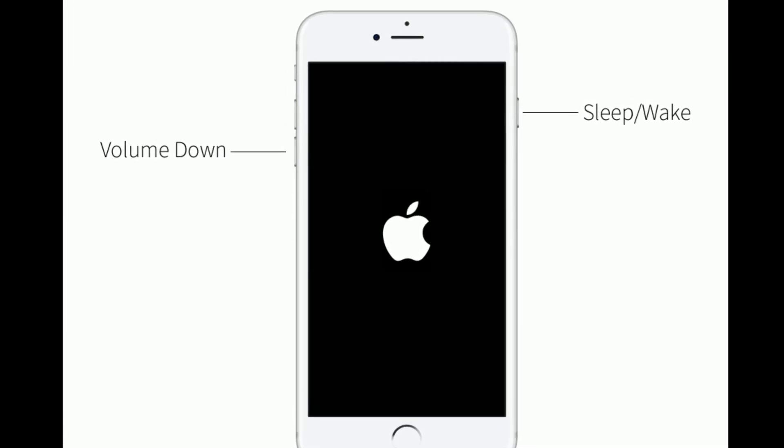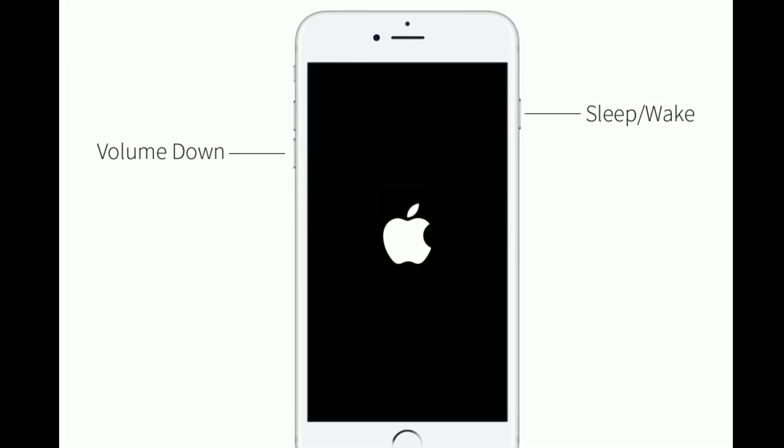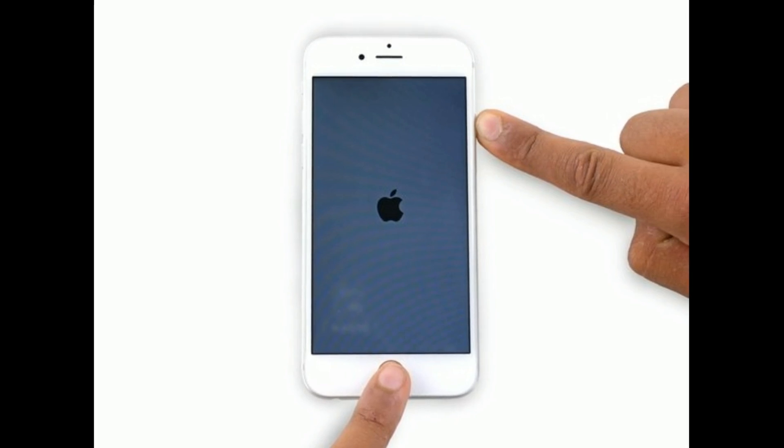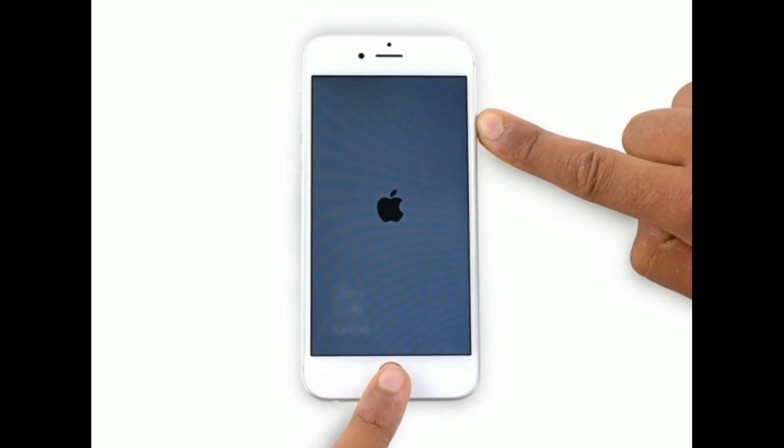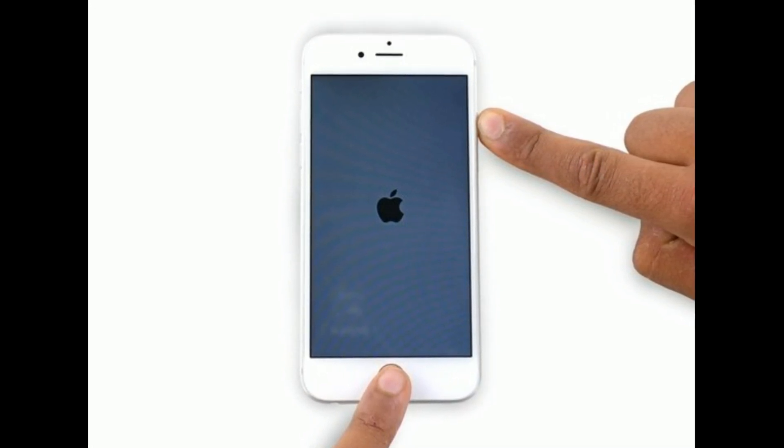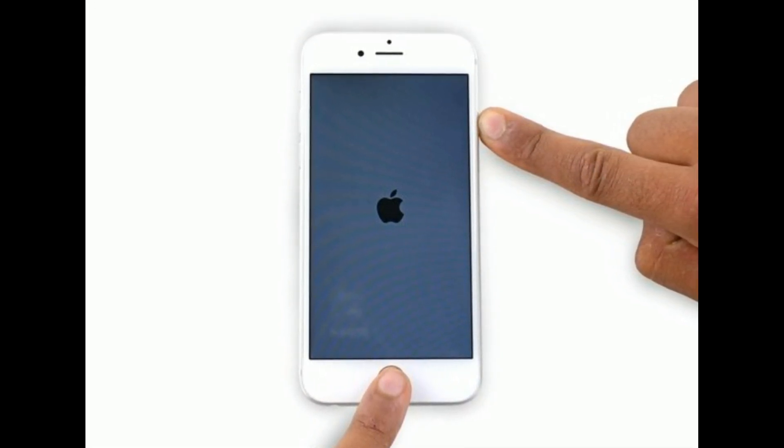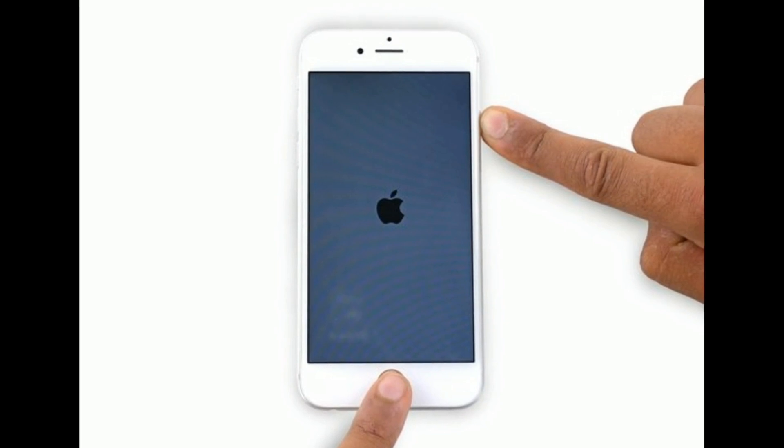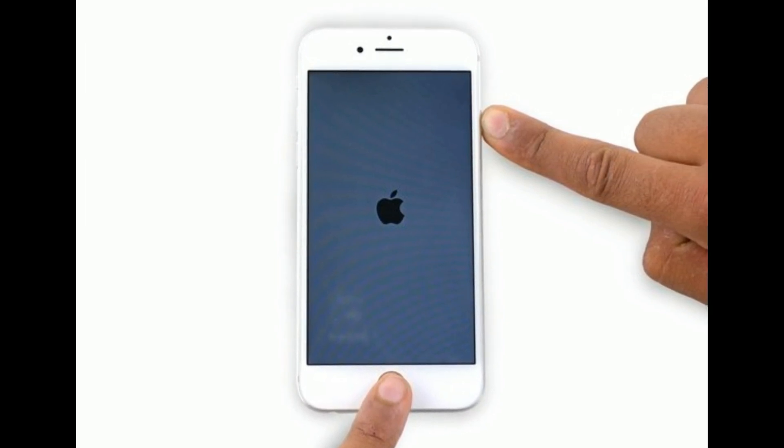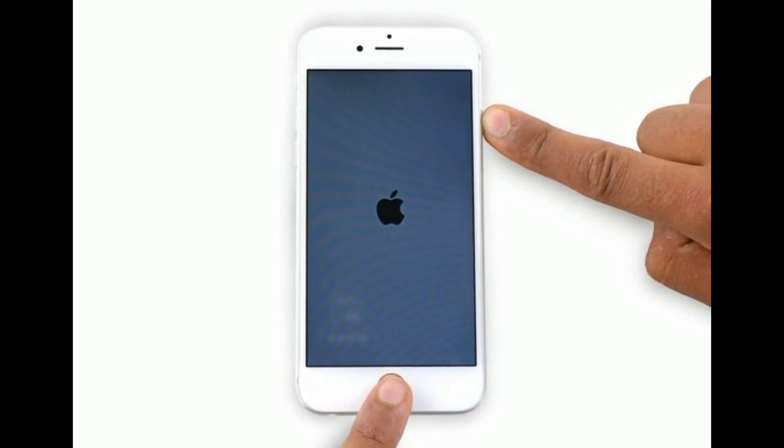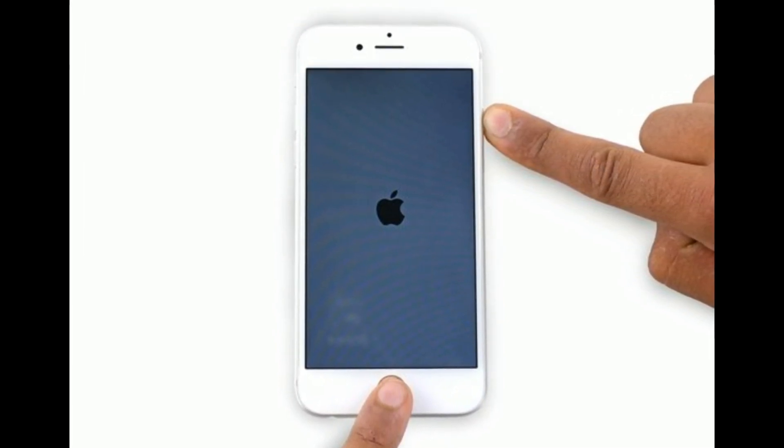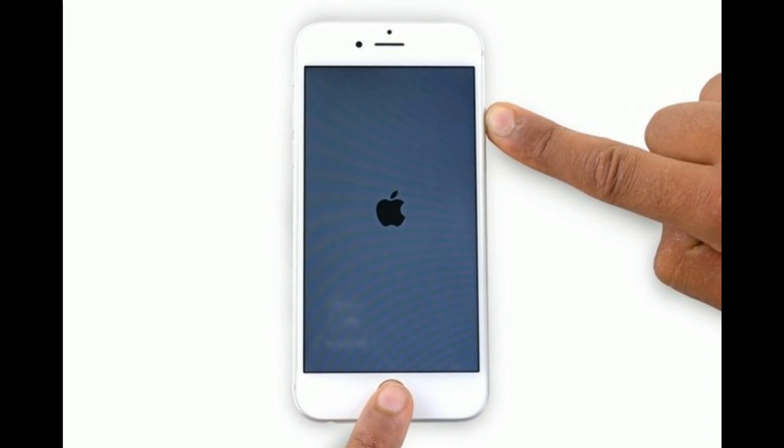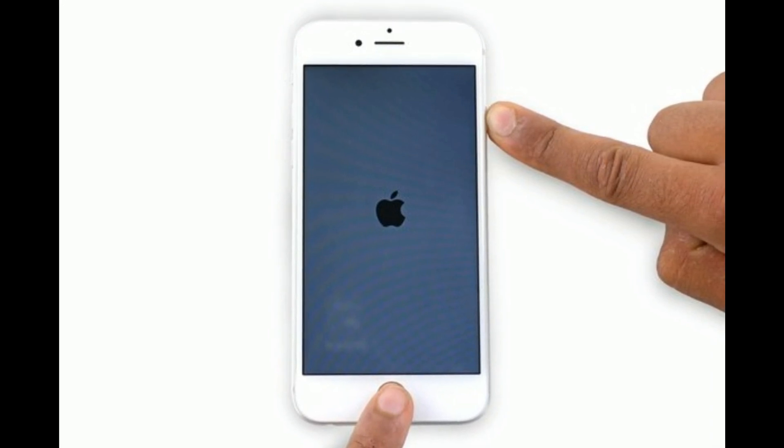For iPhone 6s and earlier models, press and hold the home button and side button at the same time until you see the Apple logo.